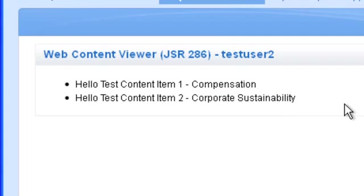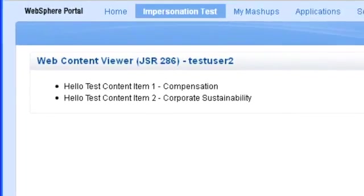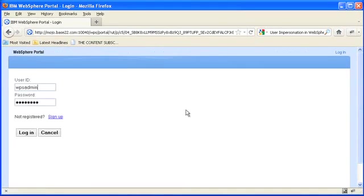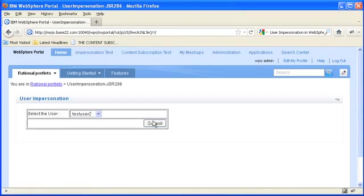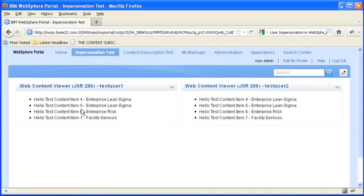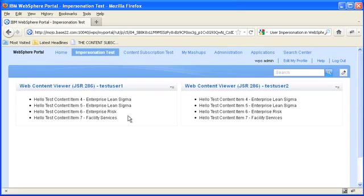So now what we want to do is log out and log back in as the WPS admin user. As you can see when I go to my impersonation test page I can see both of the portlets. The menus are pulling back content to me WPS admin.